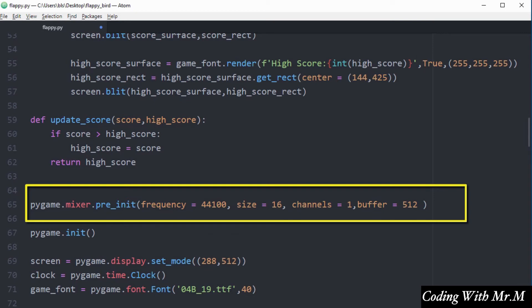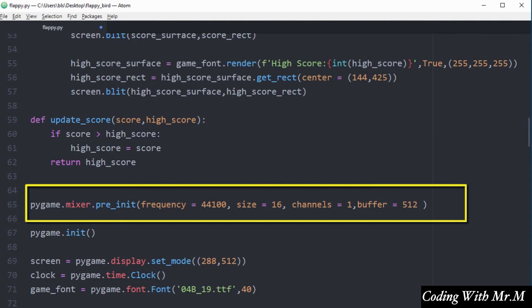The pre_init method on line 65 takes four arguments. The first argument is the frequency, which by default is 44100. The second argument is the size of the sound file, by default 16. The third argument is the channels — by default two, but I've set it to one because I only want one channel. The fourth argument is the buffer, which is important for quality, and I've set the buffer size to 512.